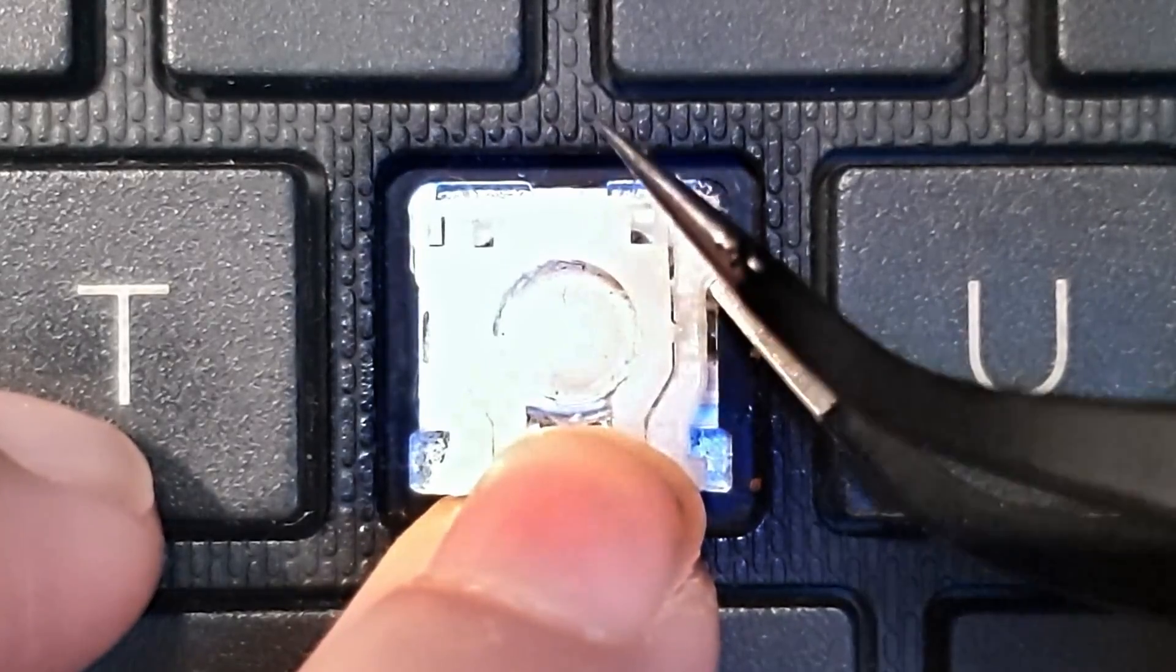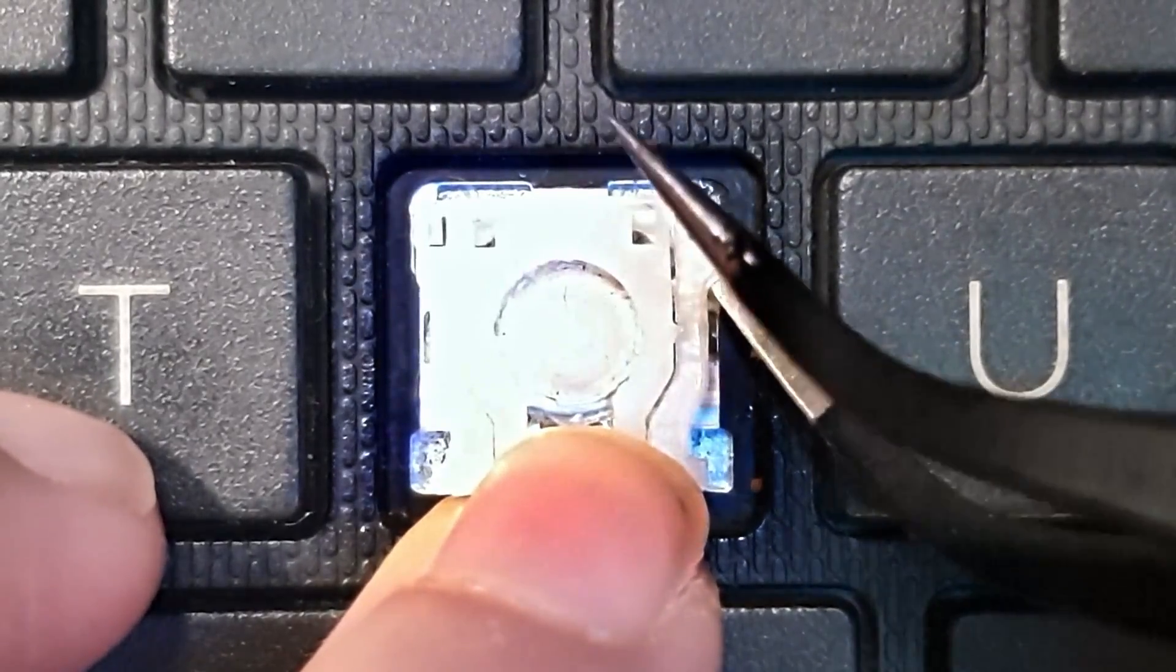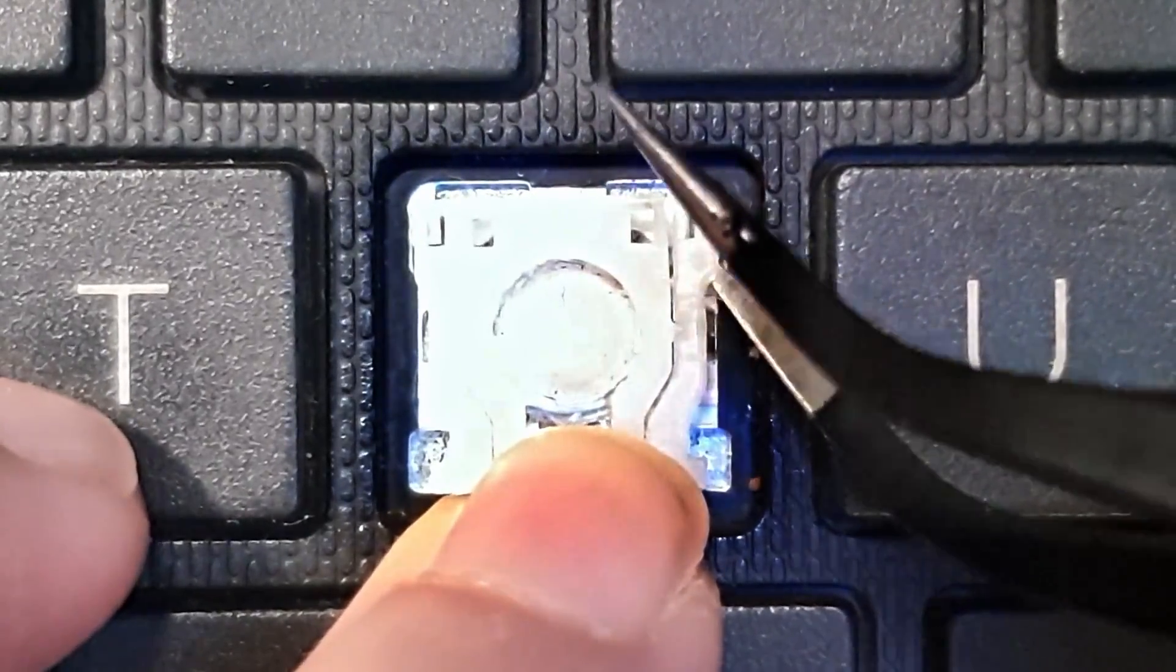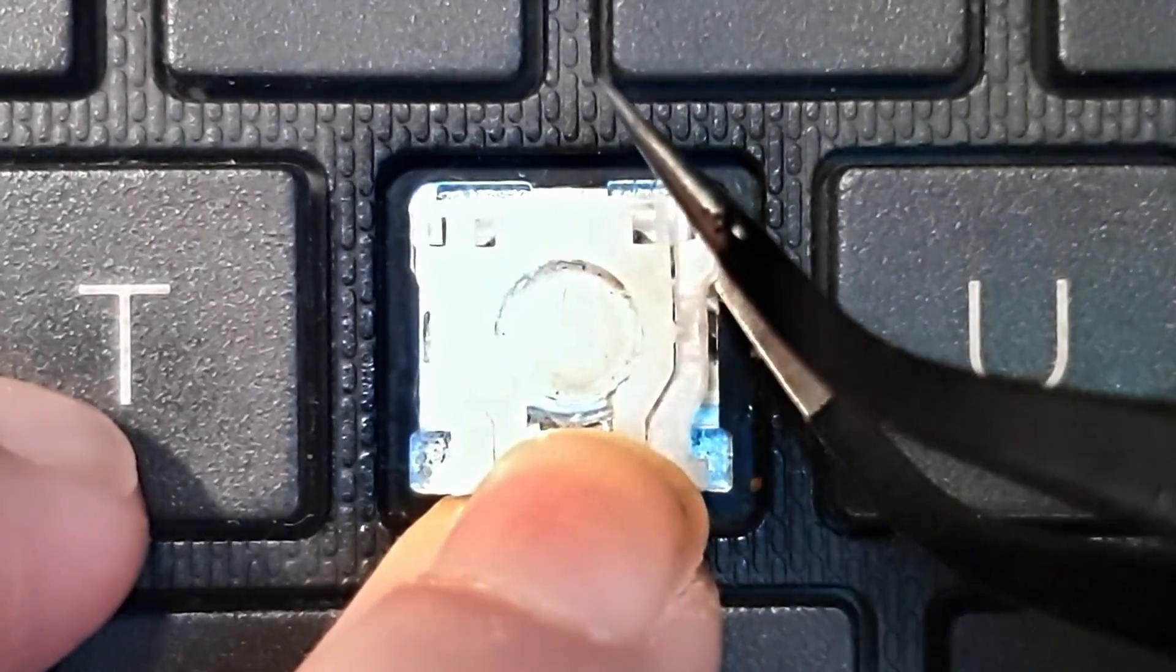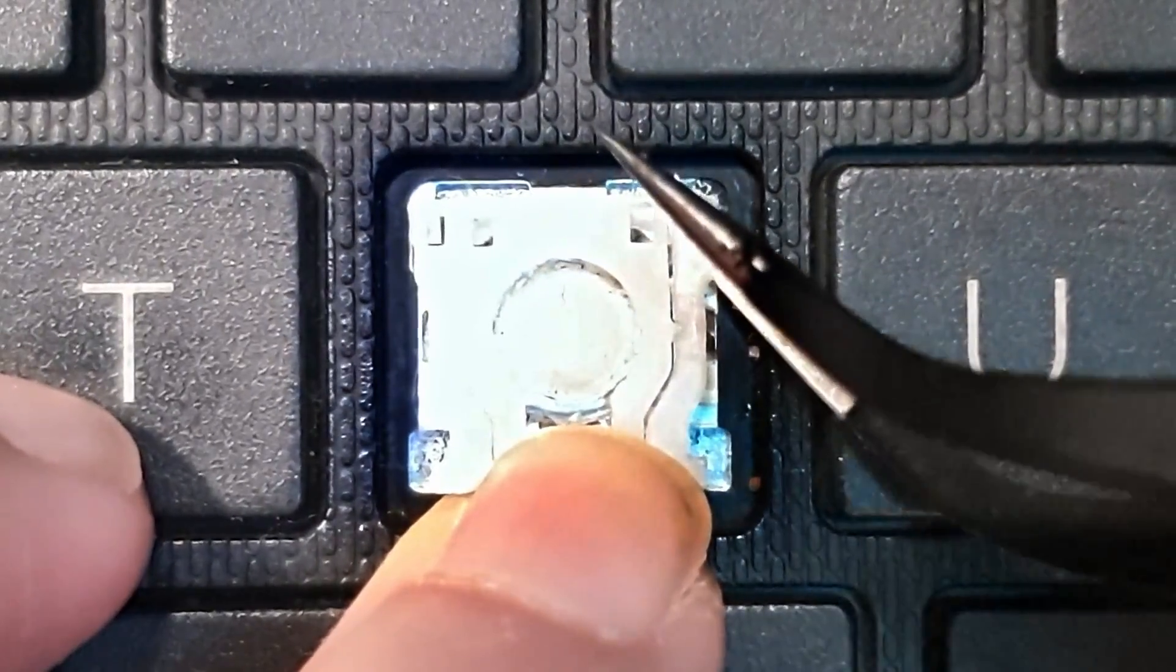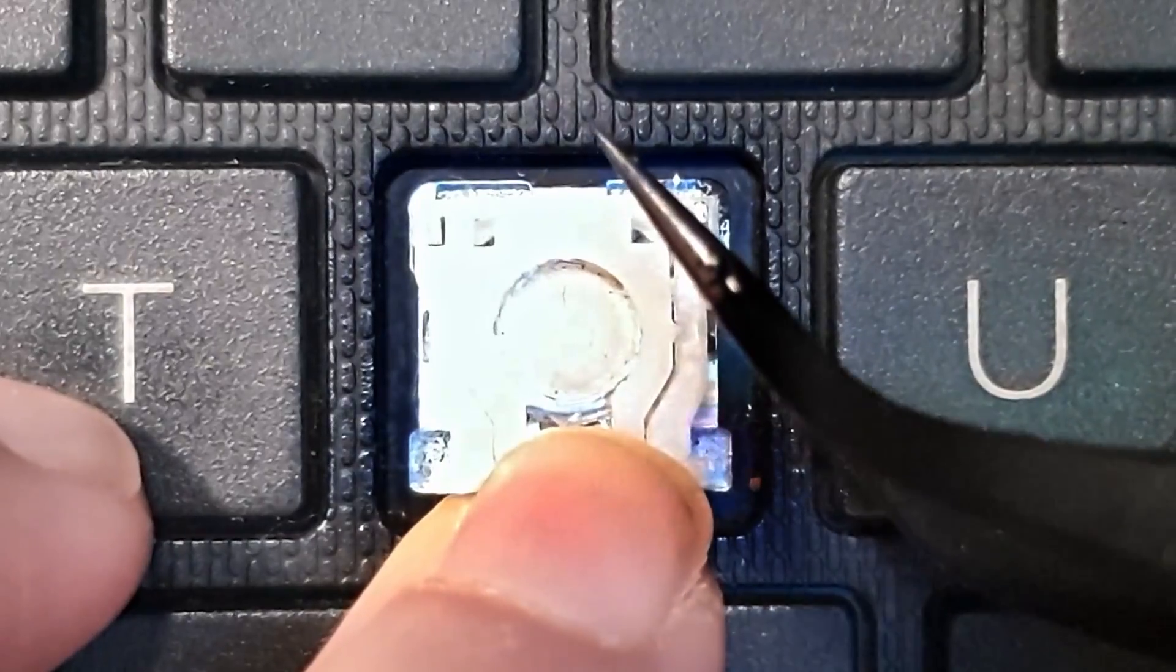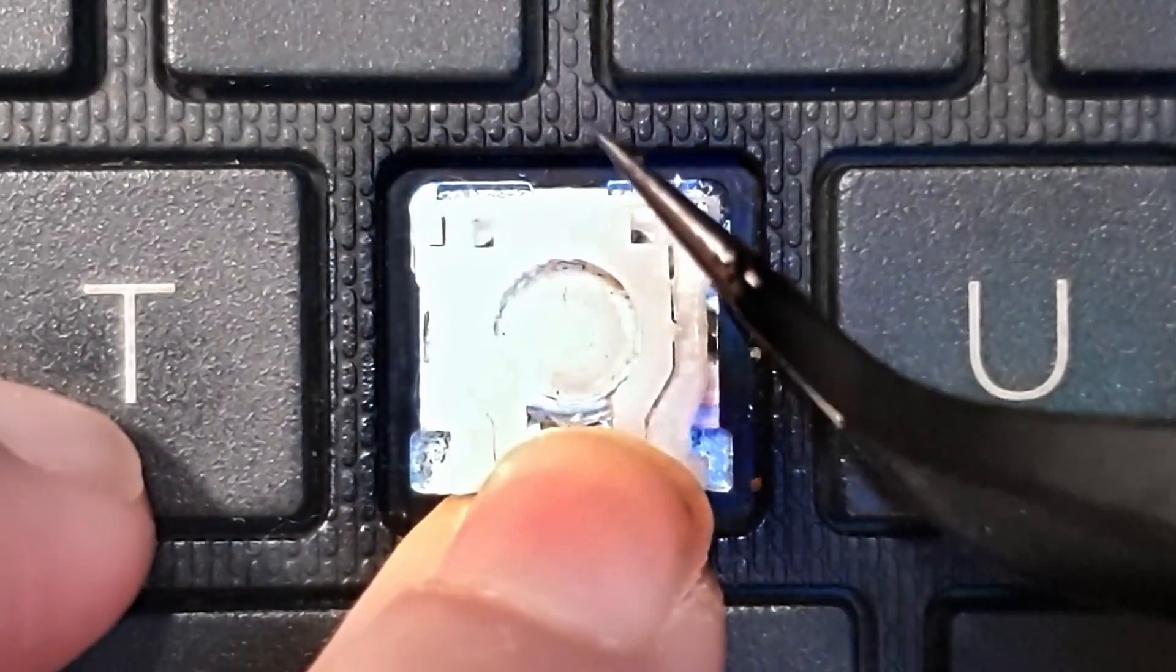If you pry it too hard, you're going to snap it and then it'll be, that'll be over and you have to buy one.